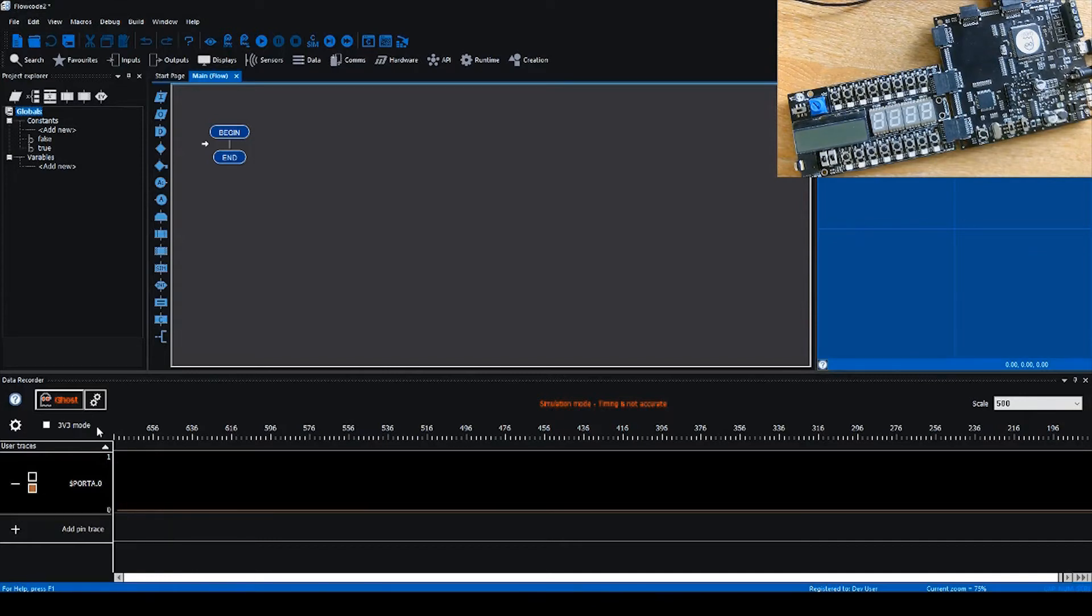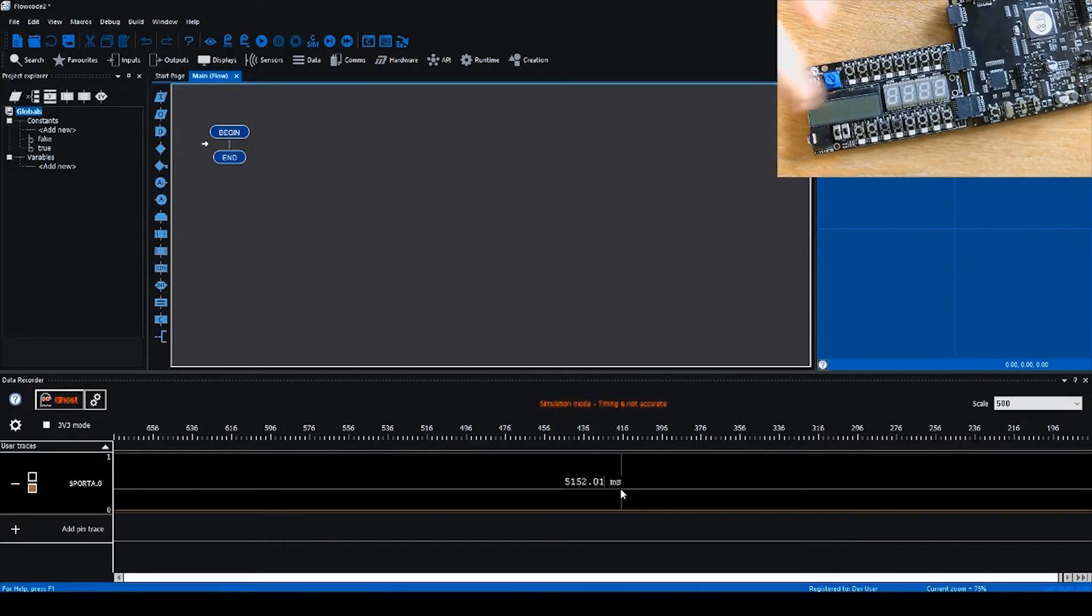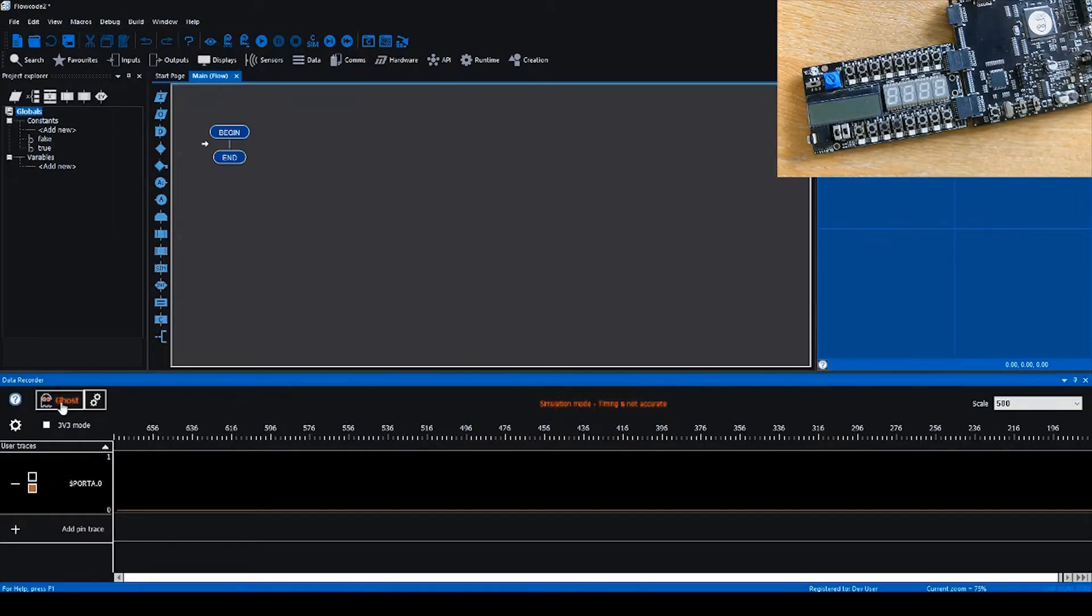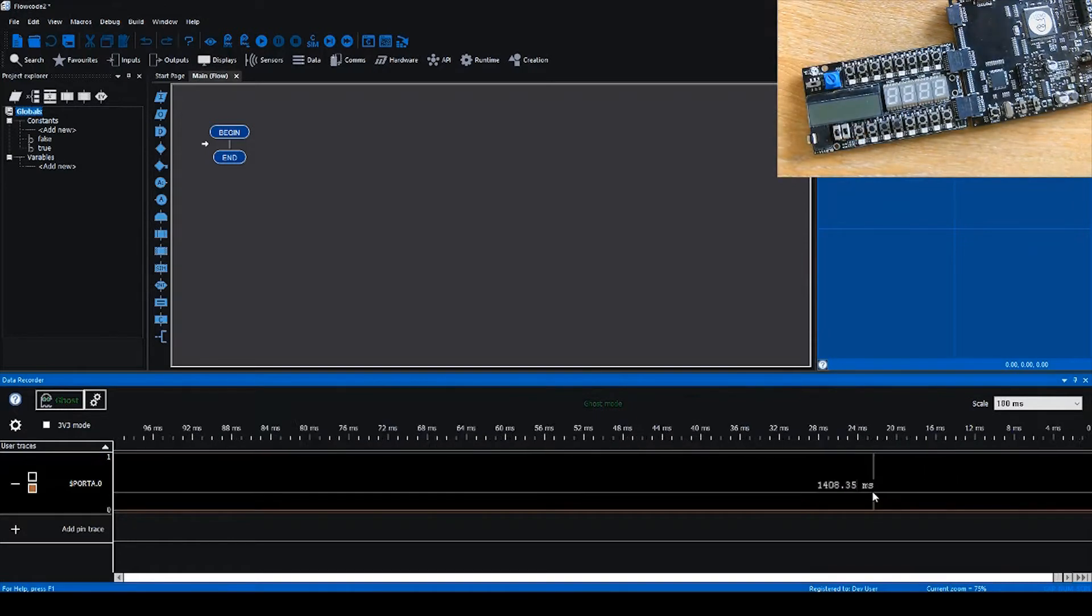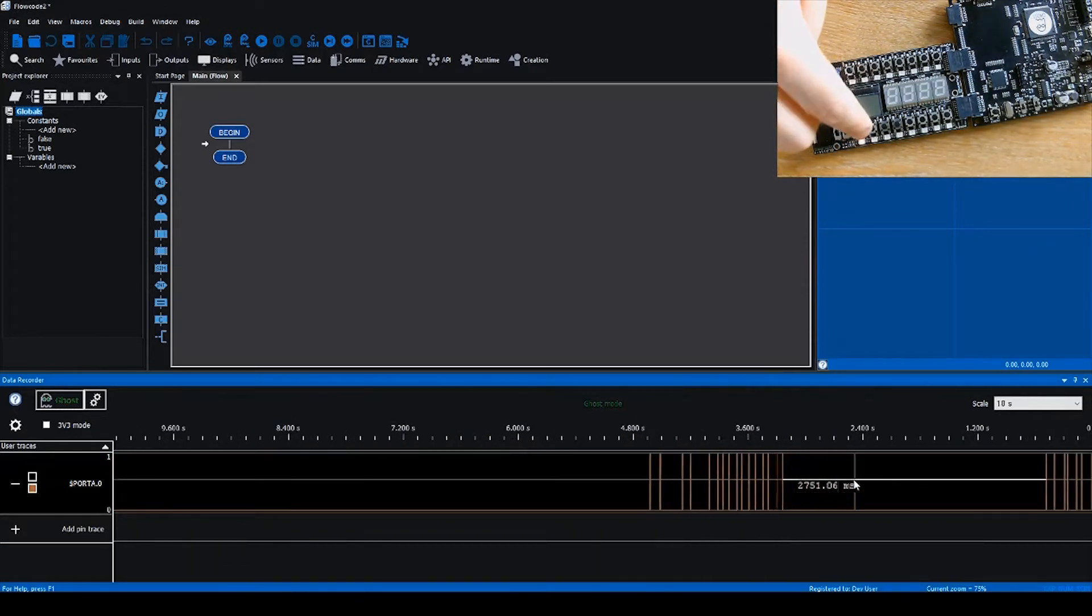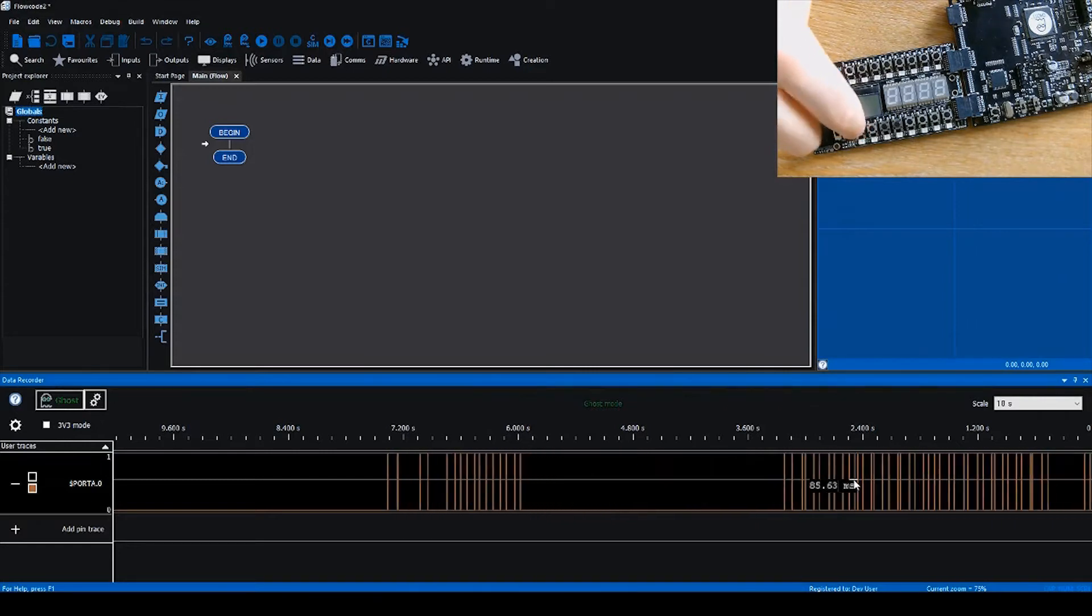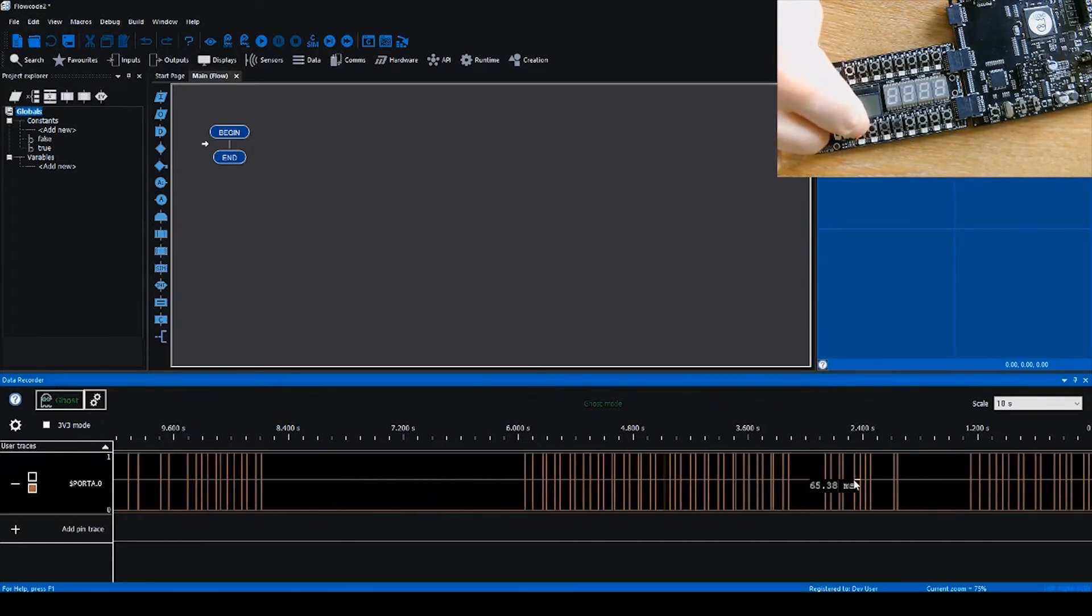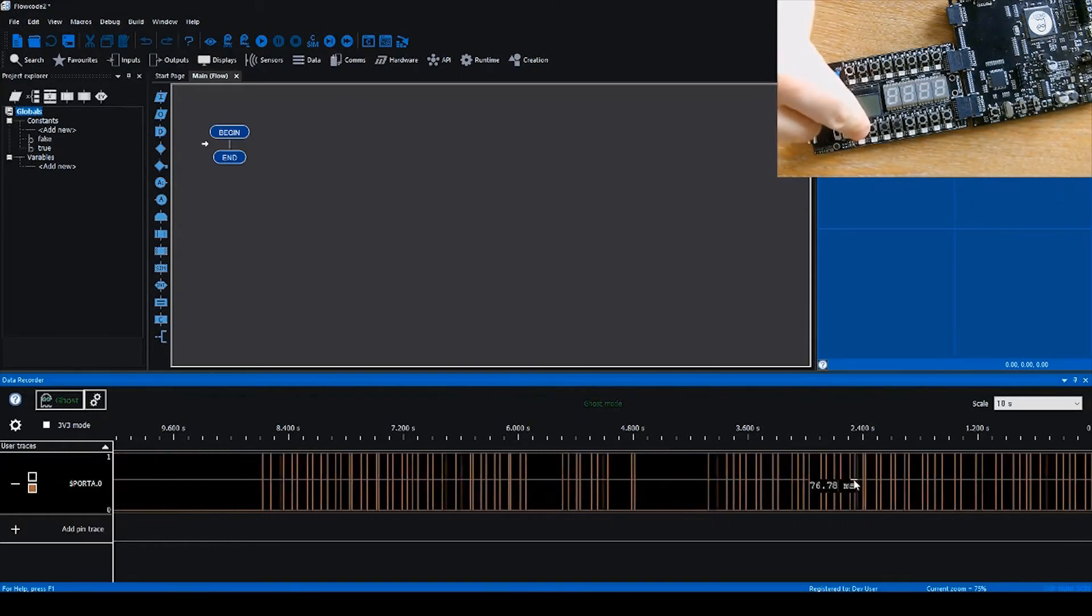If we've got hardware connected, you should be able to see in the top right corner we've got the E-blocks 2 combo board connected to a BL0011 PIC programmer. If we select the pin in the data recorder and activate ghost mode by clicking the button here and start pressing pin A0, we're zoomed in a bit farther and you'll see the data starts to appear on the data recorder.